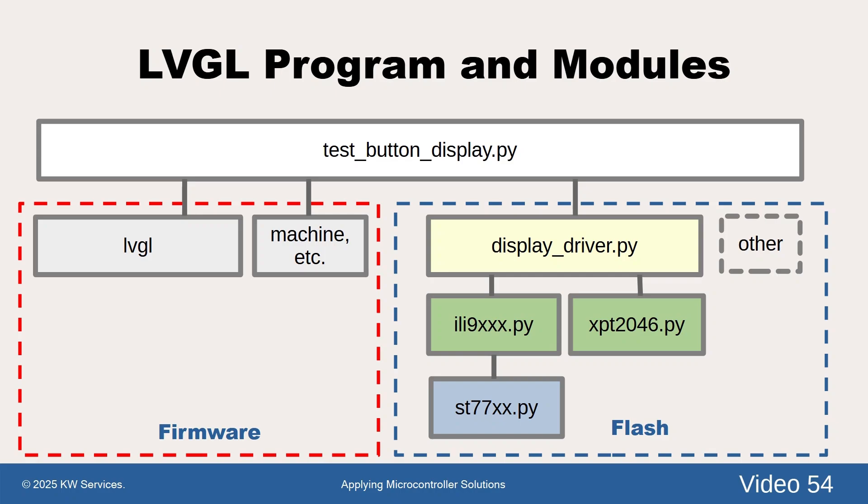Meanwhile, the modules in the red dotted box are the modules in the firmware. They are usually C code that are compiled as part of building the firmware. Any of these modules in the flash and in the firmware can be imported into your program.